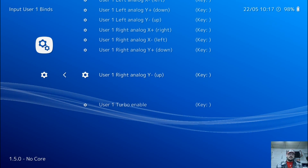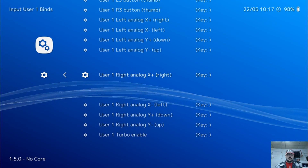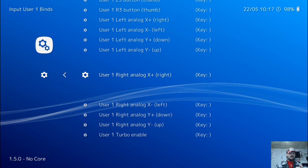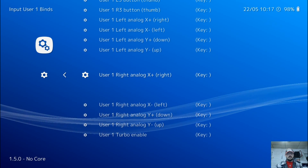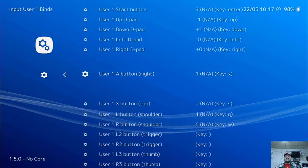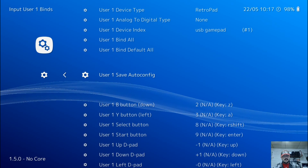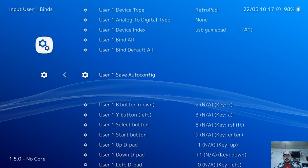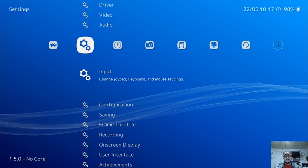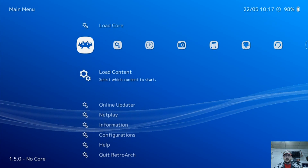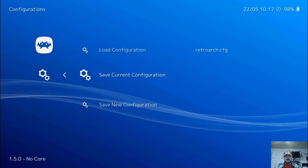Once you have those configured, we can now navigate using our controller — we don't have to use the keyboard anymore. To select something in RetroArch use your X button, and to back up a page use your Circle button. Use your D-pad to go all the way up to User 1 Save Auto Config and press X. Now back up by pressing Circle twice, go over to the first option menu, come down to Configurations, press X, then go to Save Current Configuration and press X.